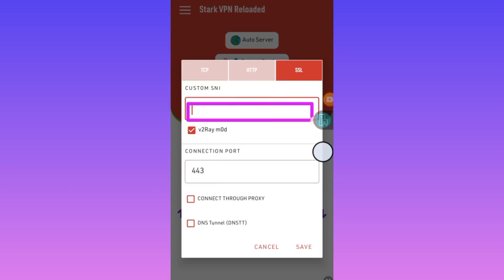I will leave a video in the description where you can learn how to get one so that you can set up this app. After you enter the SNI here, the only thing you have to do is click on save.